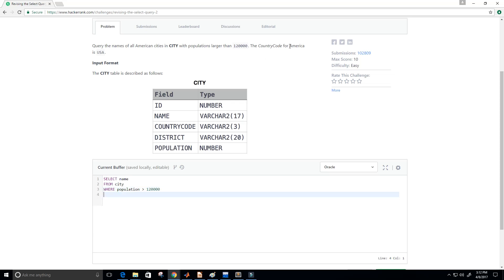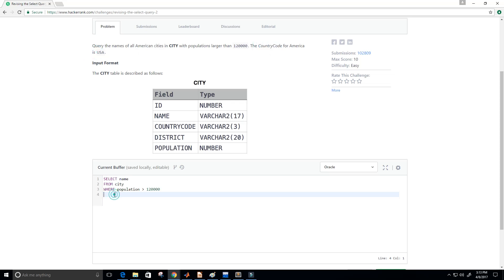Now it says the country code for America is USA. So we want to query all the names of all American cities. So that means that American cities, they say here, have a country code of USA. So we can use country code to query for all American cities. So in order to add that extra filter, we just say and country code, which again is another field from our city table. It's right here. Is equal to USA. All right.